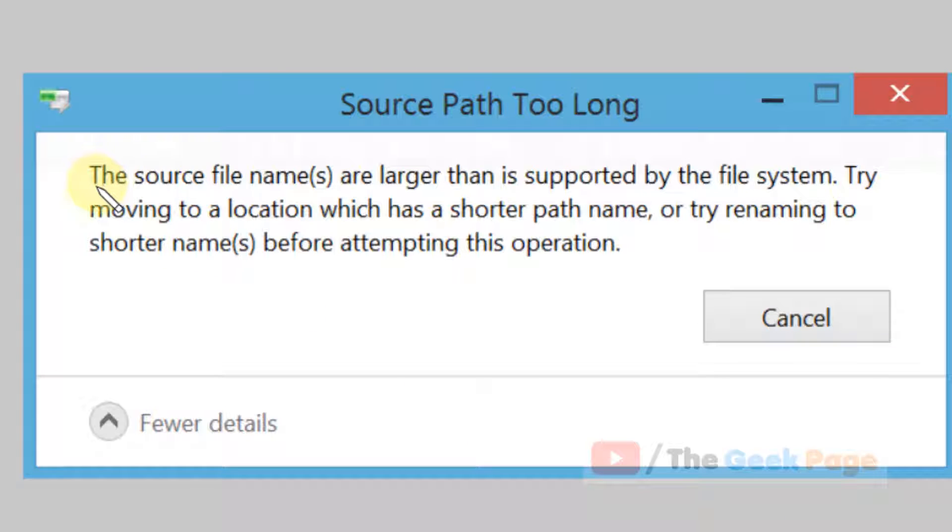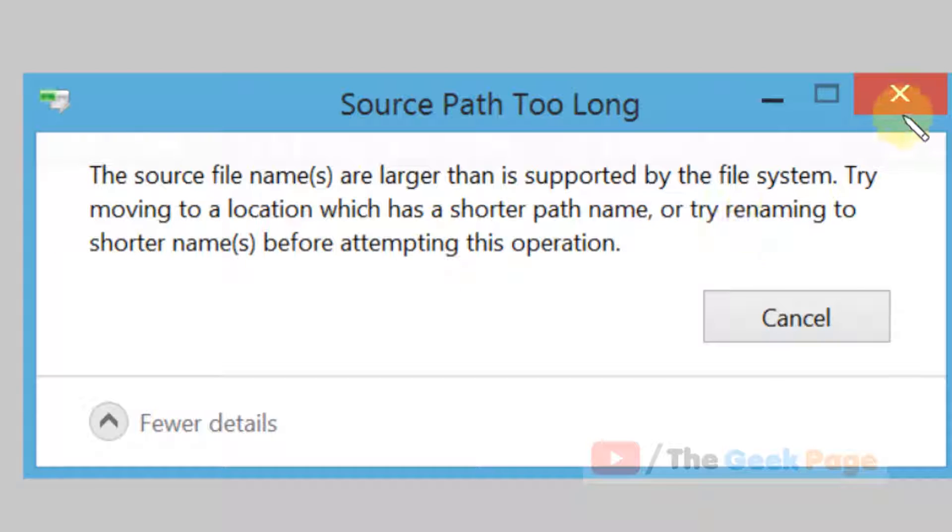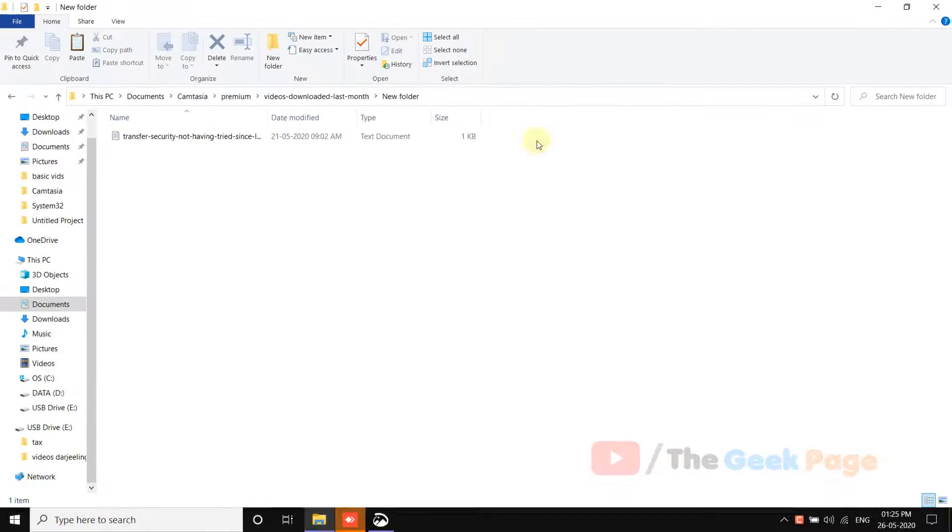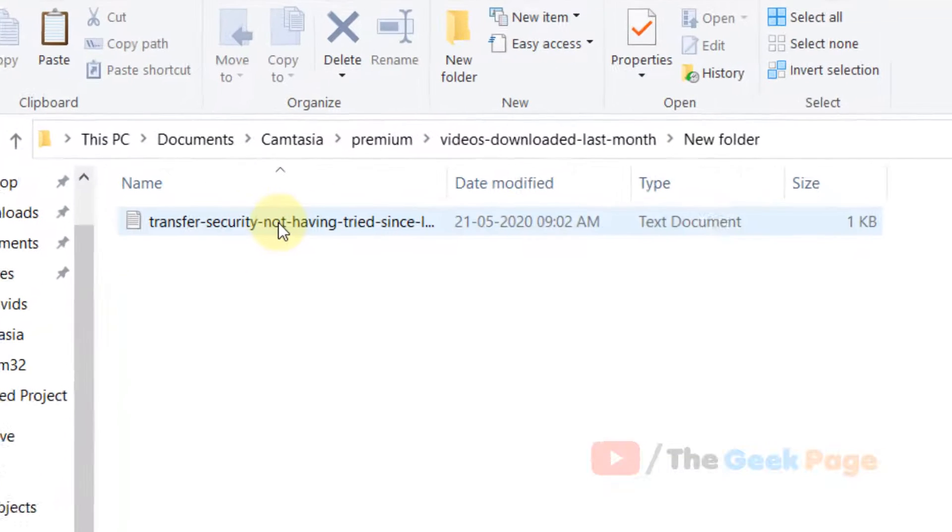Hi guys, if you're getting this error 'The source file names are larger than is supported by the file system. Try moving to a location which has a shorter path name' while deleting or moving any file, let me show you the solution.